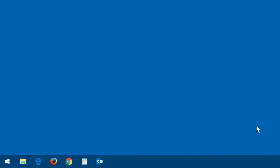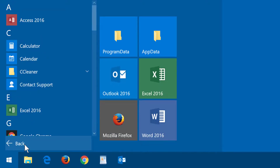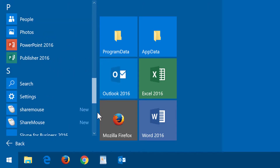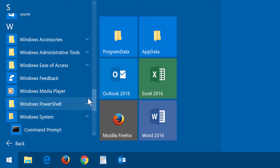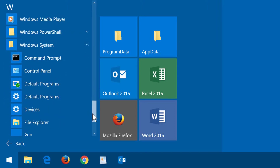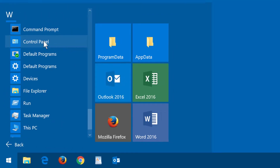Then click the Windows symbol, click All Apps, scroll down, open the Windows System folder, scroll down again, and select Control Panel.